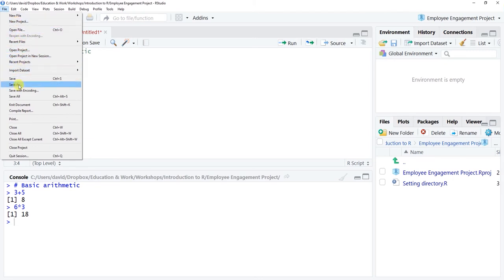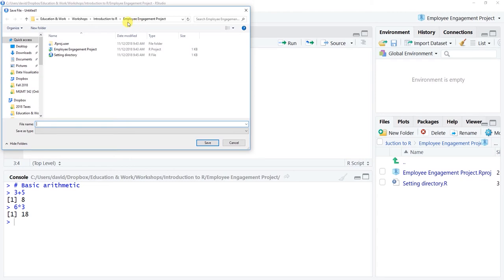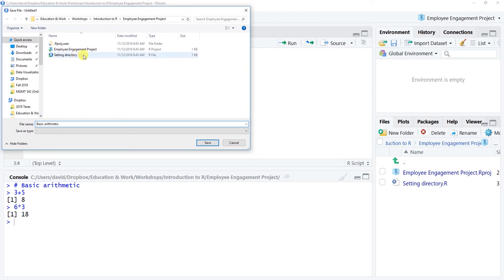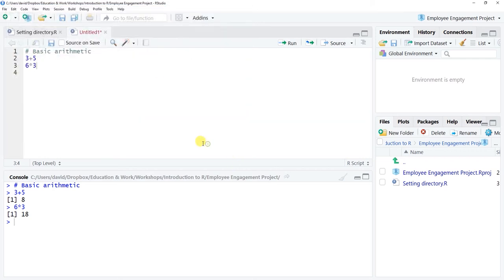Let's say that we save, go to file, save as, and we're gonna save this new R script file as basic arithmetic. Note that when you look in here you'll see an R file that has that setting directory R script that we just created here. You can see that this is all saved within that employee engagement working directory folder we created, and here's the name of our project file saved in that.